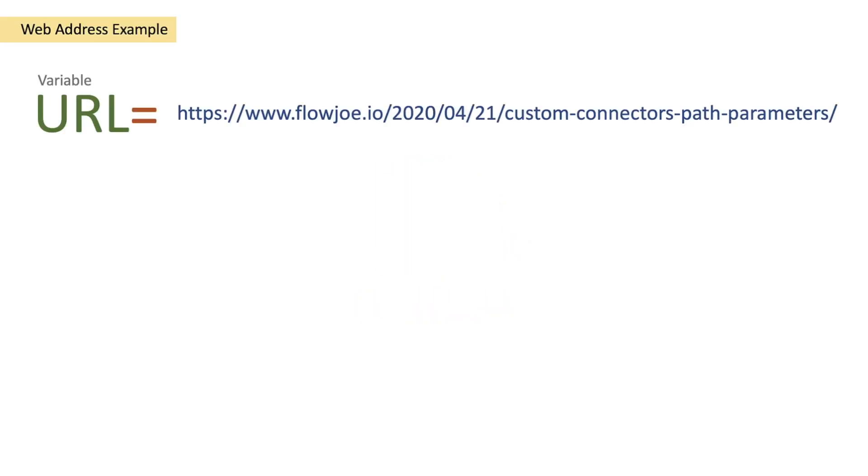Hi and welcome to another video by me Flojo. Today we're going to be looking at the URI host function on Power Automate.